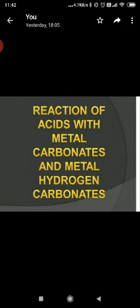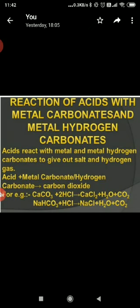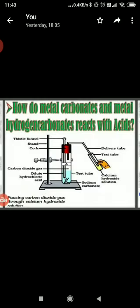Another reaction is the reaction of acids with metal carbonates and metal hydrogen carbonates. Acid reacts with metal carbonate or metal hydrogen carbonate to produce carbon dioxide, salt and water. For example, when sodium hydrogen carbonate reacts with hydrochloric acid, sodium chloride, carbon dioxide and water are produced. Carbon dioxide turns lime water milky when passed through it — this is the characteristic test for carbon dioxide gas. This is because of the formation of a white precipitate of calcium carbonate.